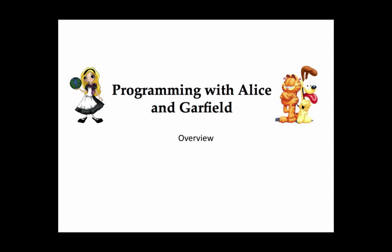Part 1 of this tutorial will walk you through setting up the scene. Part 2 will illustrate how to write the program code.